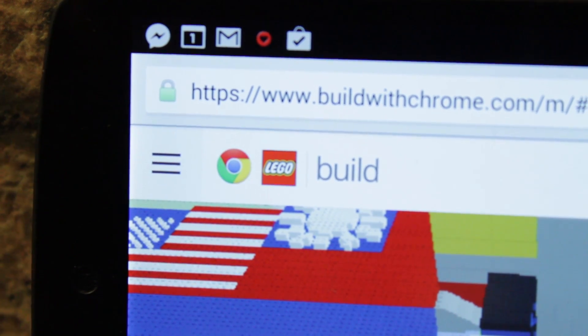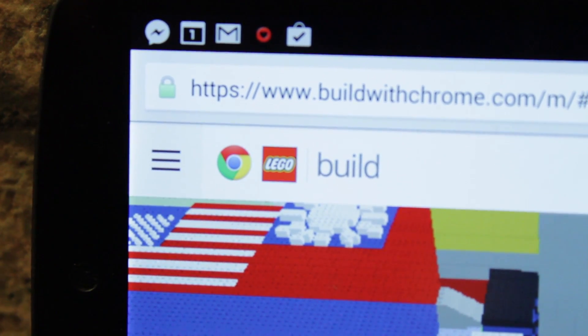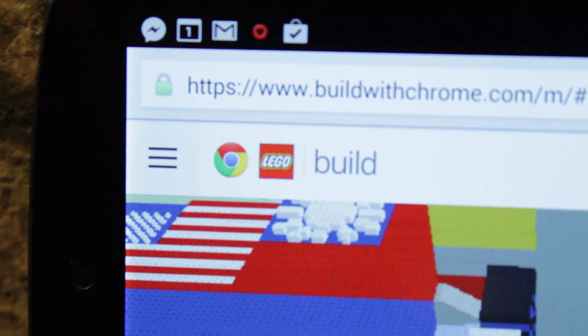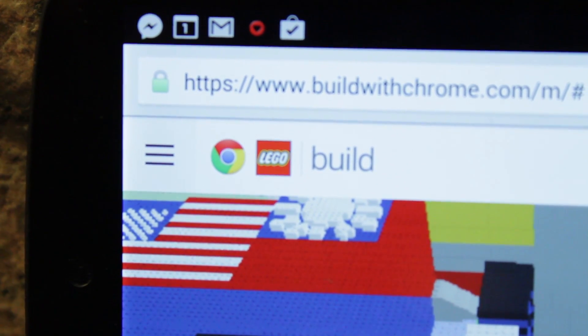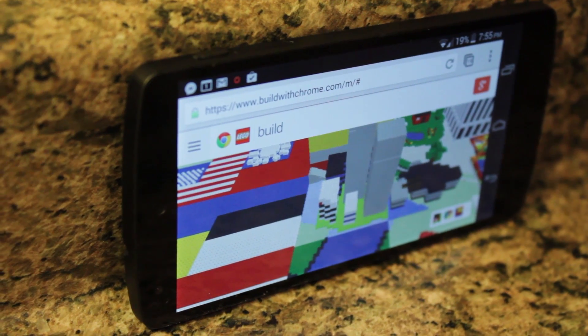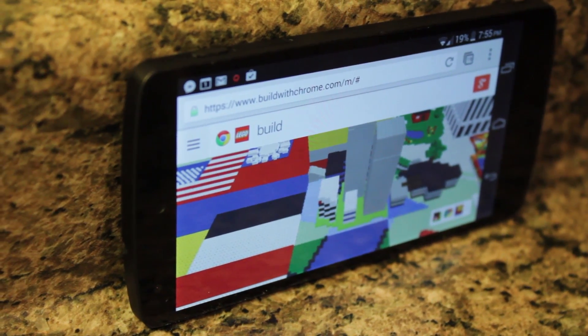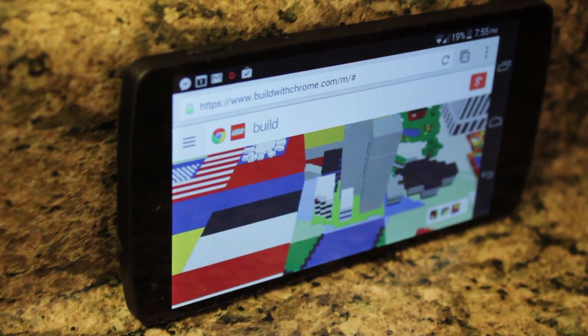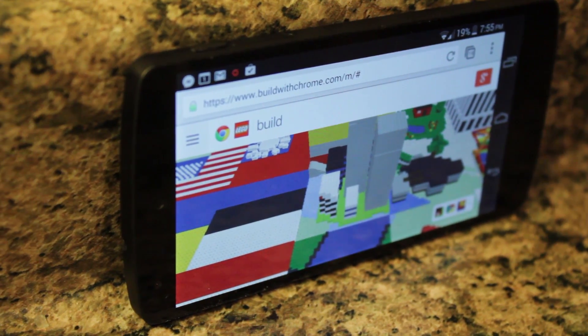So guys, what do you think? Will you try out Building with Chrome on your Android device? Leave a comment down below, and as always, thanks for watching, and stay tuned for another video. Thanks.